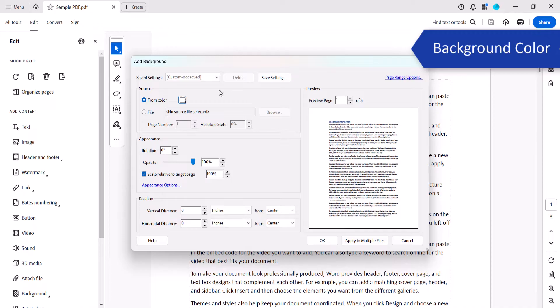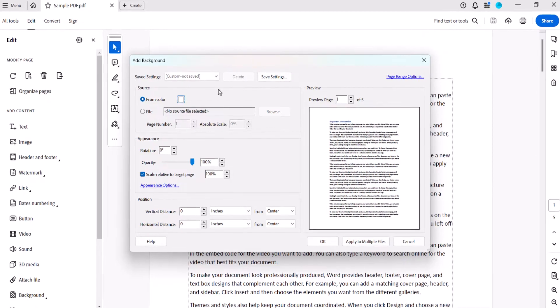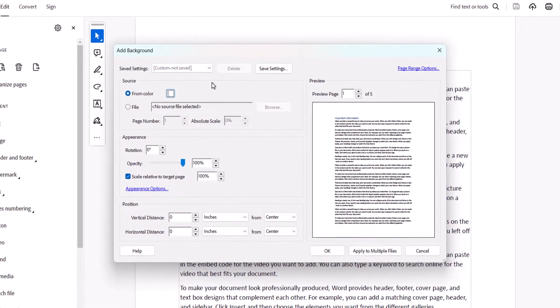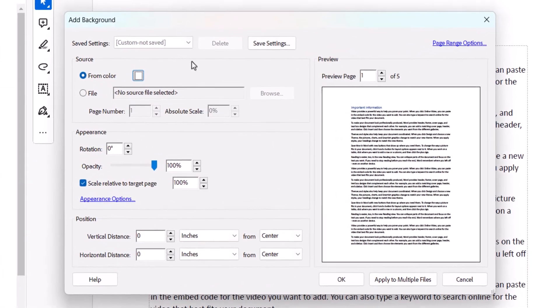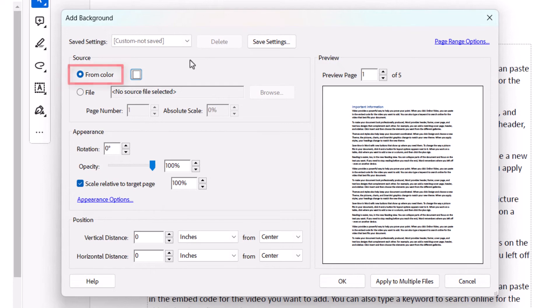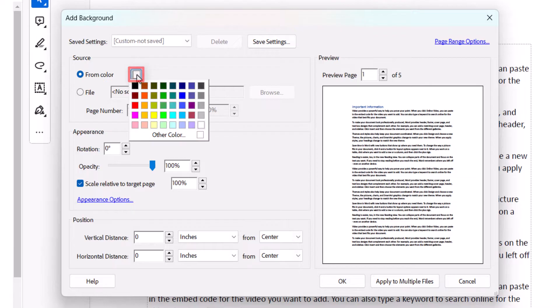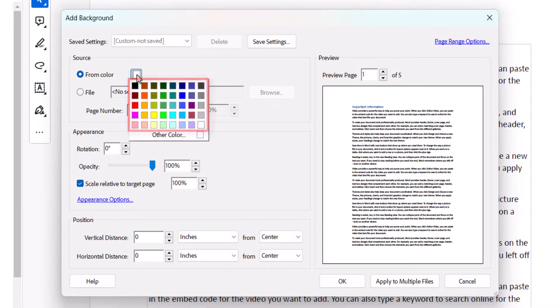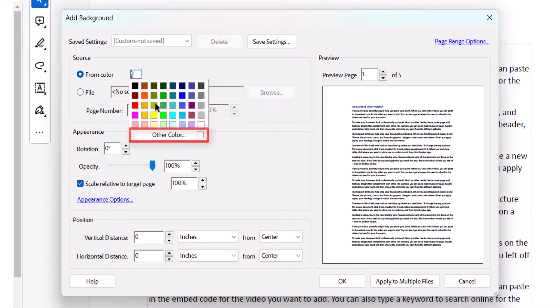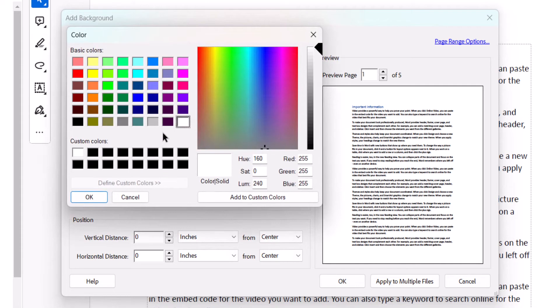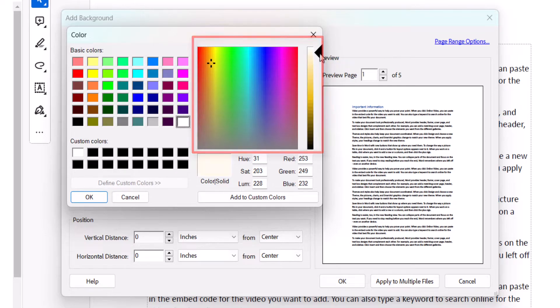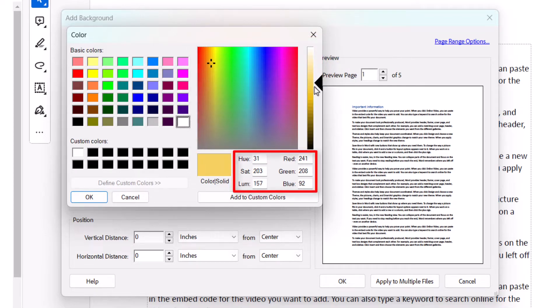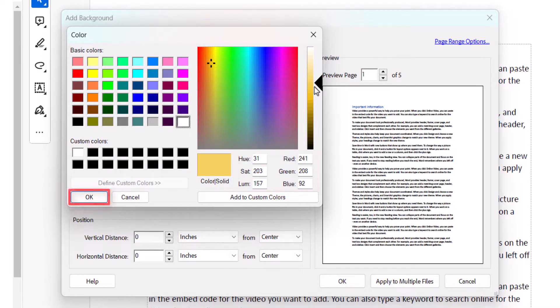When the Add Background dialog box appears, select From Color if you want to add a background color. Then select the Color Picker and choose a color from the drop-down menu. To add a custom color, select Other Color and then select a color in the Color dialog display, or add color values into the text boxes, and select the OK button.